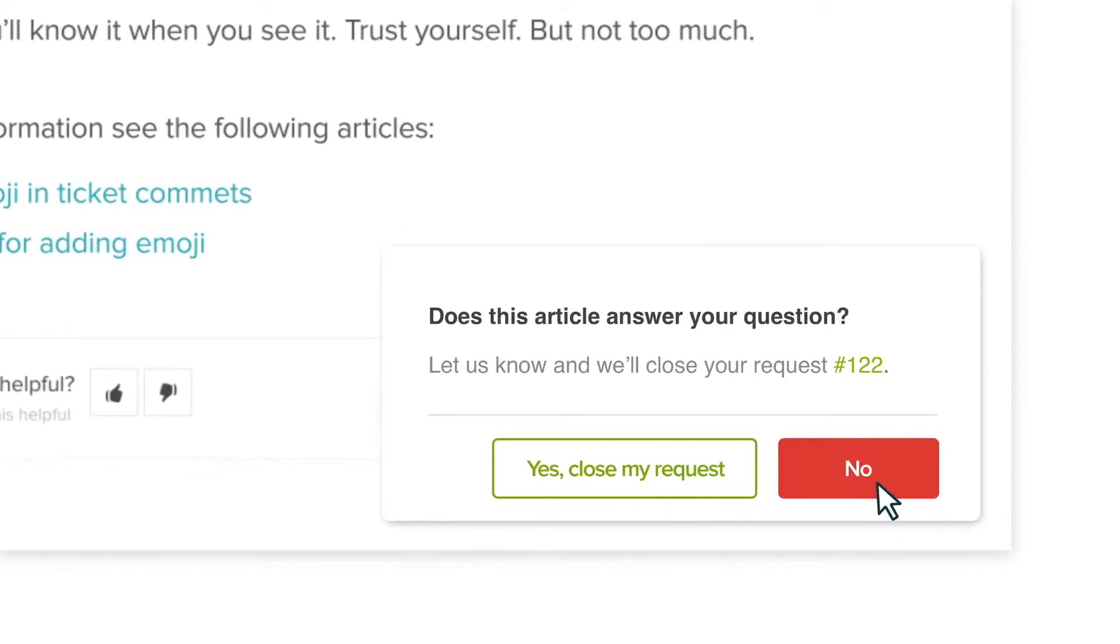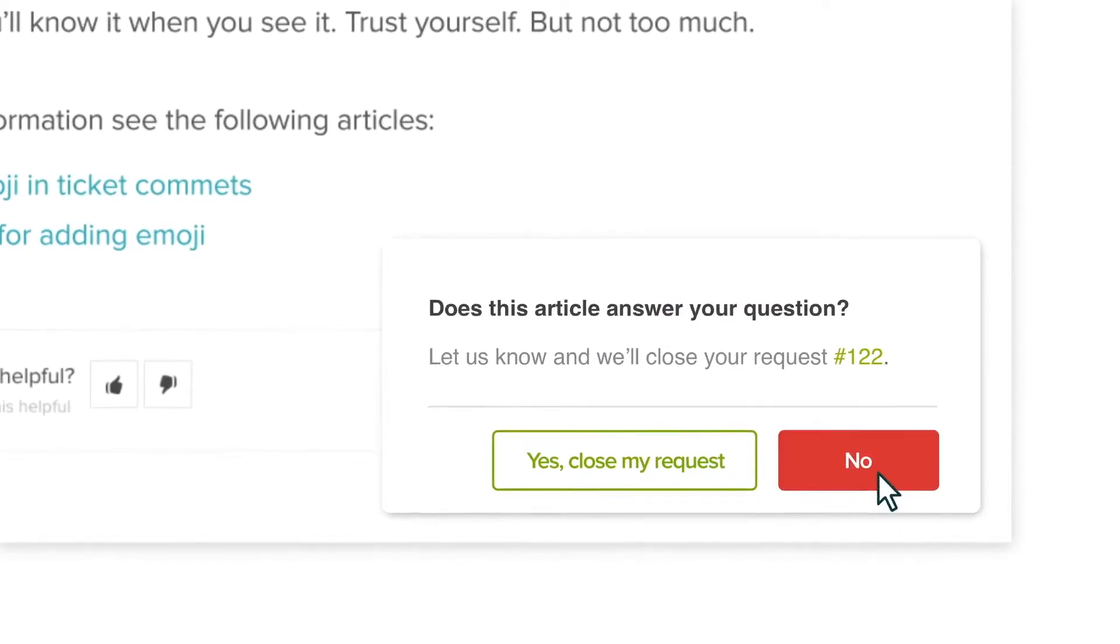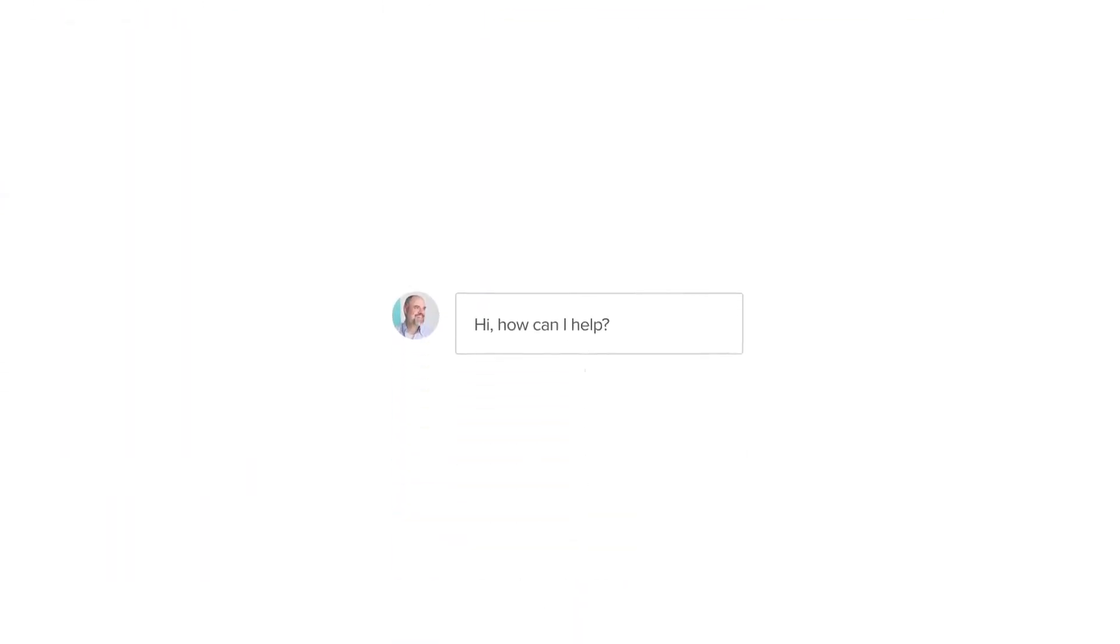If it hasn't, AnswerBot quickly routes the customer to a human agent who will provide more personalized support.